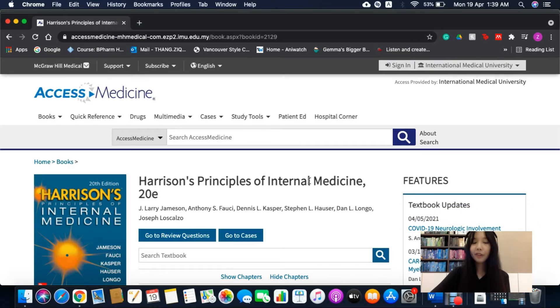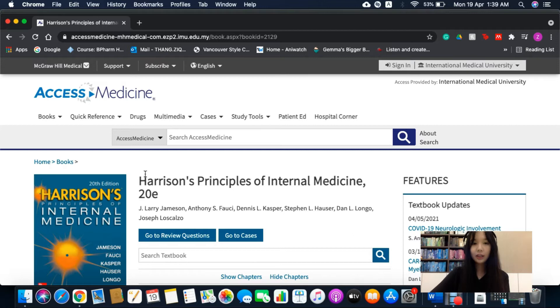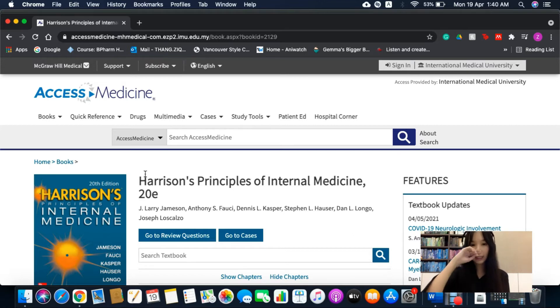Today I will be reviewing an e-book from Access Medicine entitled Harrison's Principles of Internal Medicine, 20th edition. It is published by the publisher McGraw-Hill by these editors.